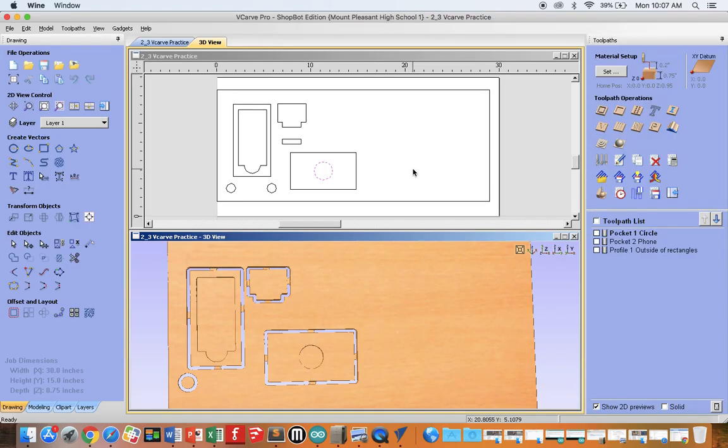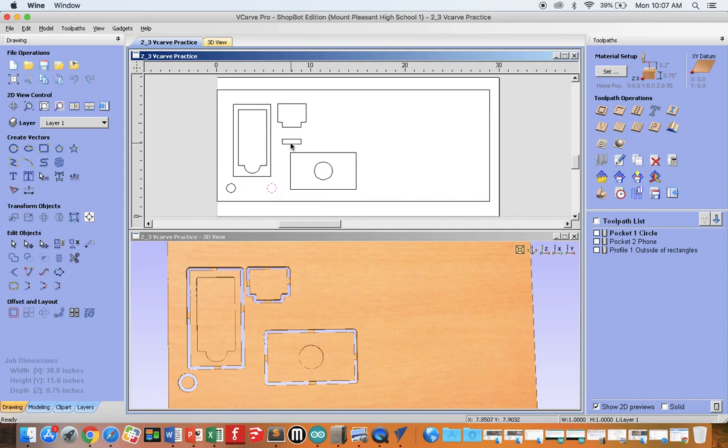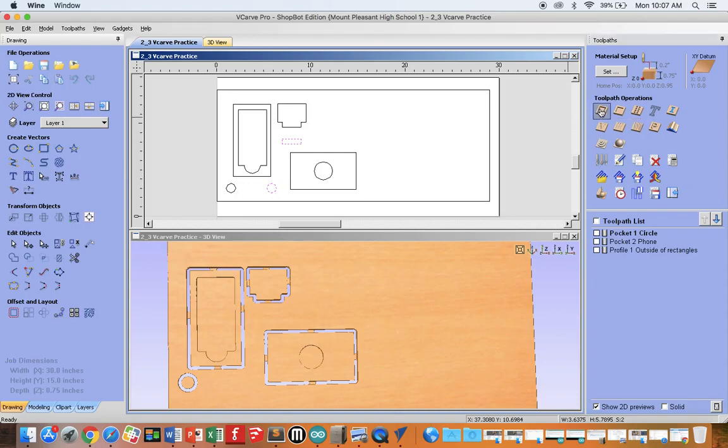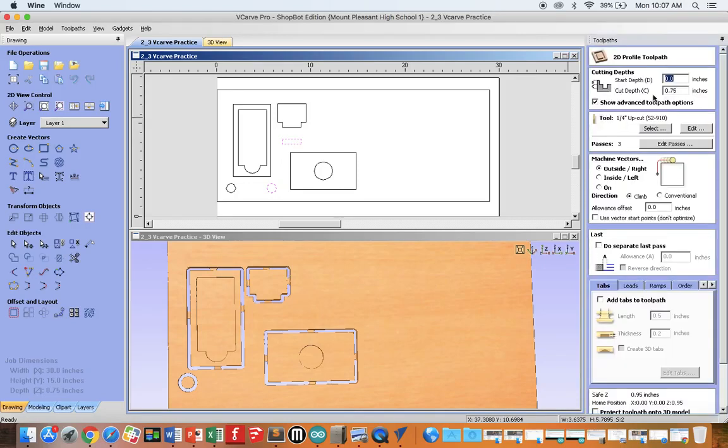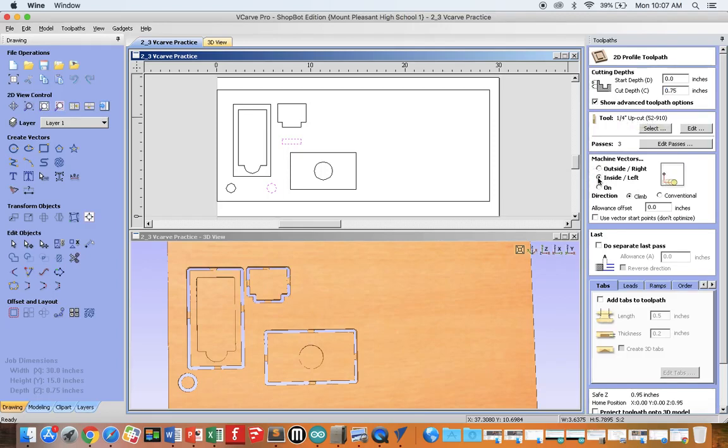Now, there's still a few things left. We need to do this circle and this mortise. In these examples, we will again do profile. Again, we're going to cut all the way through. Again, we're going to use a quarter inch upcut, but this time we must do inside cutting.